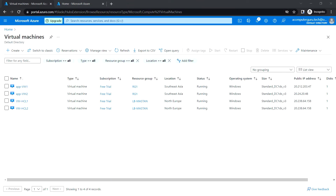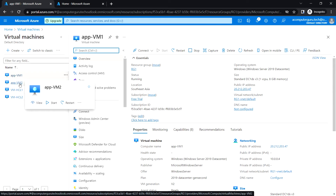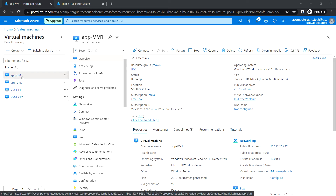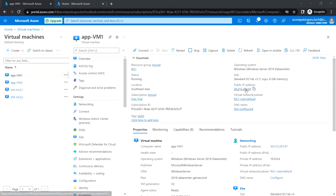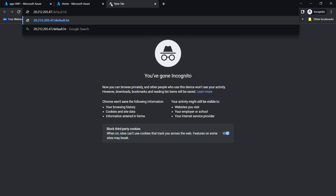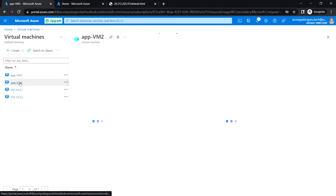Hello everyone, welcome back. In this video we are going to see Azure Application Gateway. In this demo session I will be using app-vm1 and app-vm2. I have installed the web server IIS on both VMs. For example, taking the public IP of vm1 and going to default.html gives the app-vm1 default page, and doing the same for vm2 gives app-vm2.